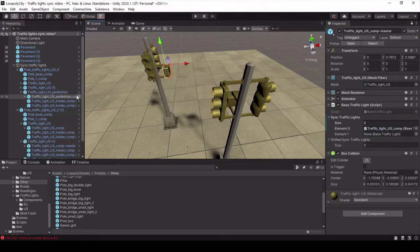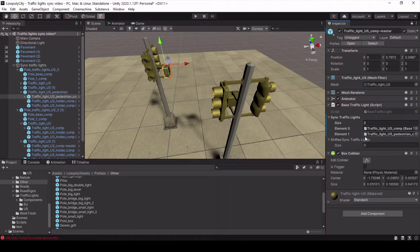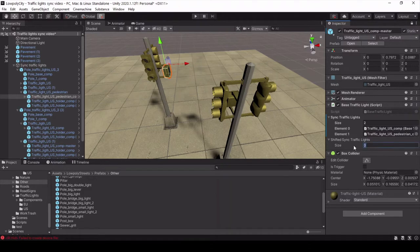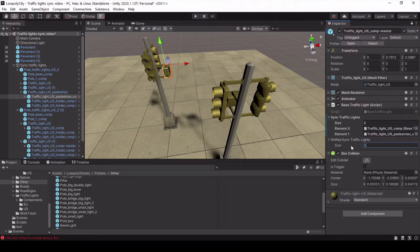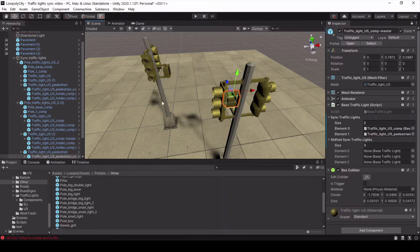Now let's count traffic lights which should work in perpendicular directions. One, two, three. Let's enter this value too. Move these traffic lights into the shifted sync traffic lights array.